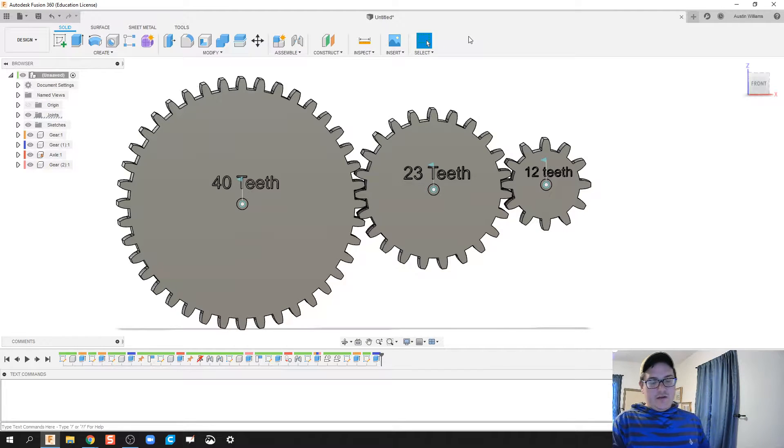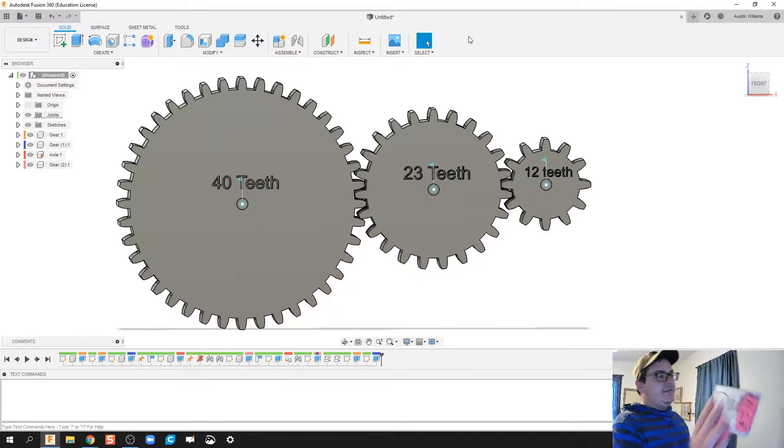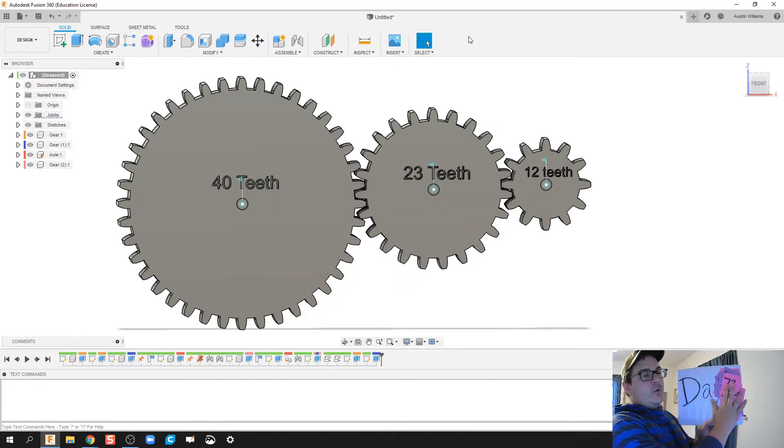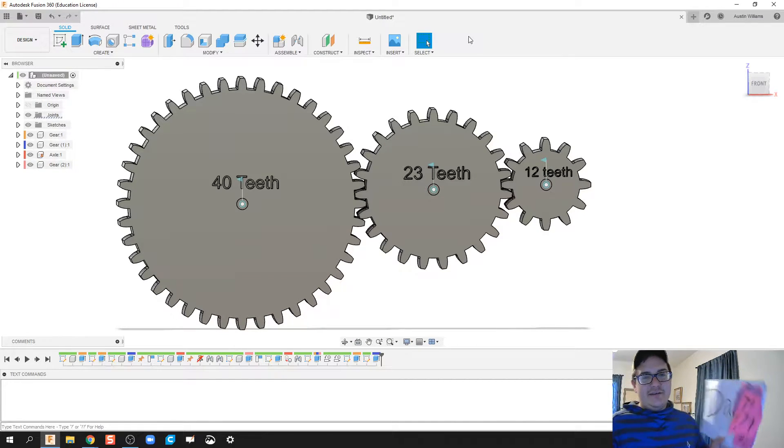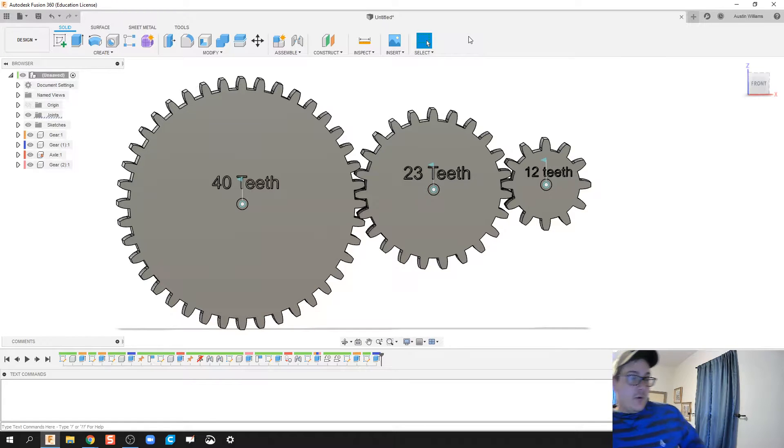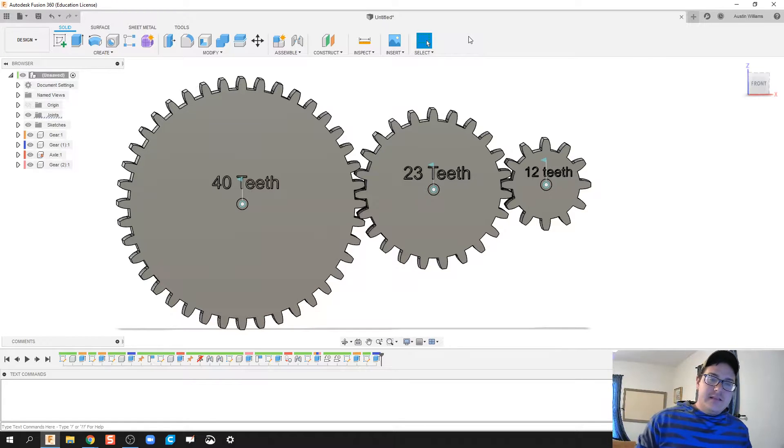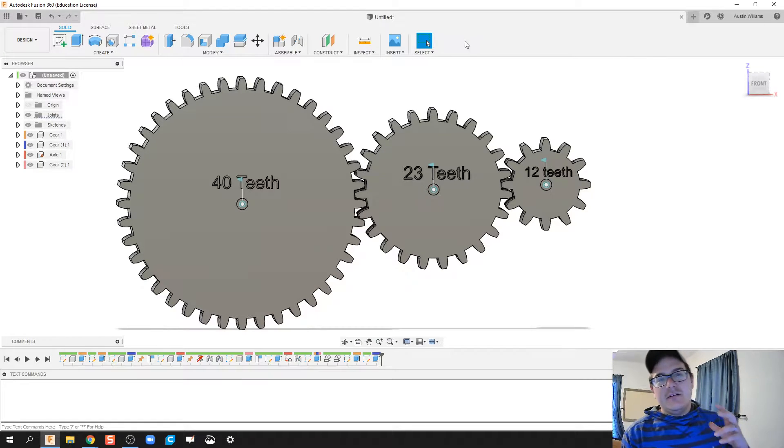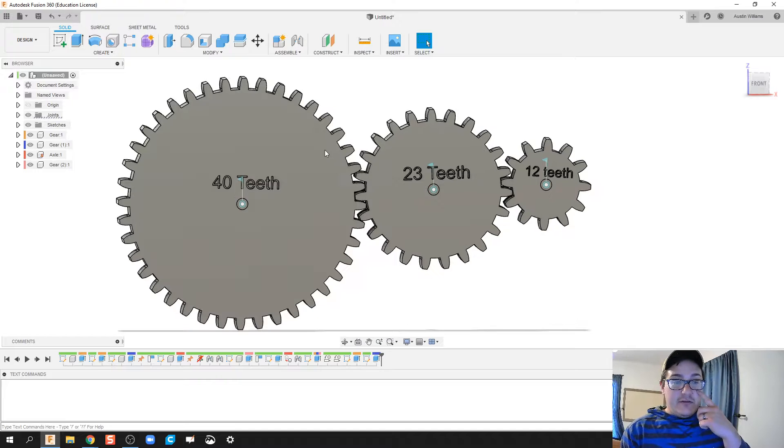What's up ladies and gentlemen, welcome to day 74 of Autodesk Fusion. Today, what we're working on is this gear system.